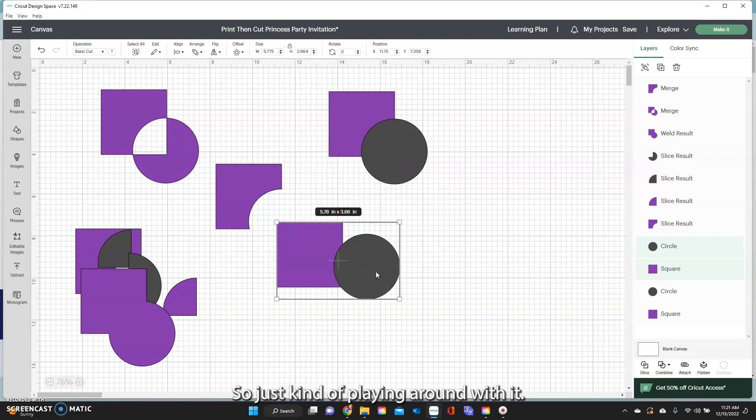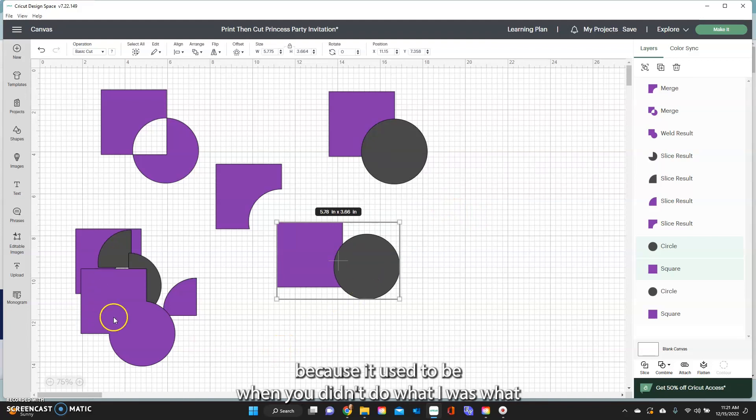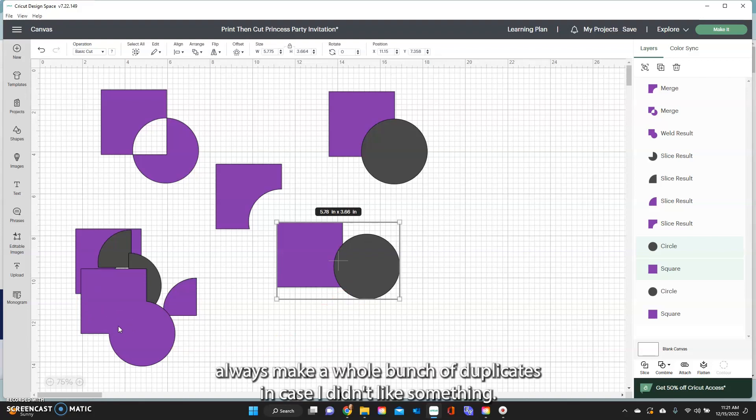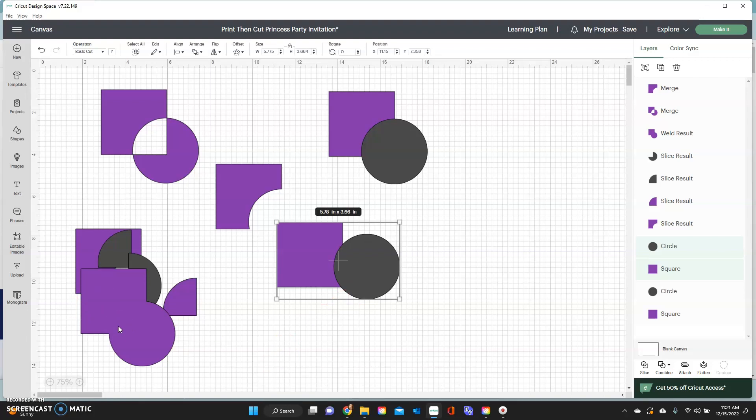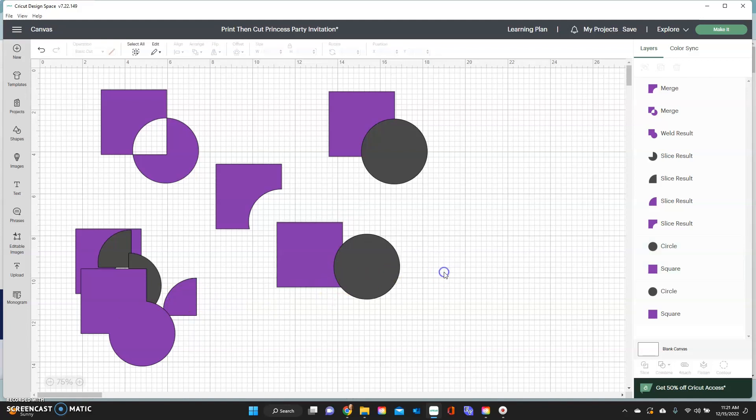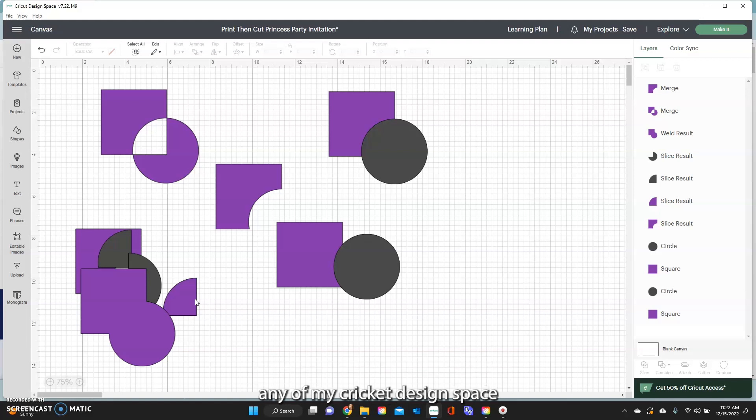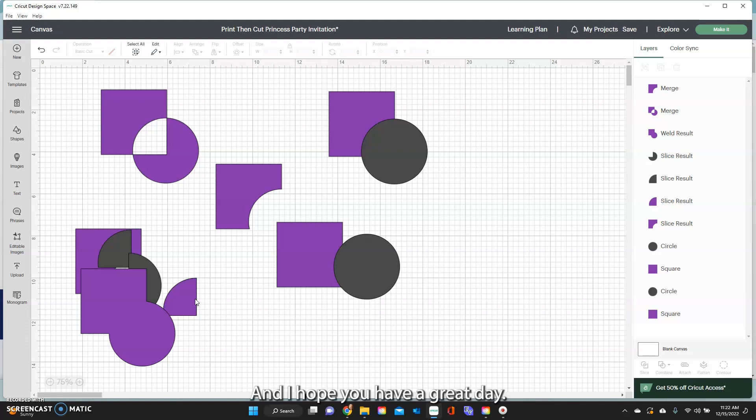So just kind of play around with it. The really nice thing is that you're able to undo things, because it used to be when you didn't do it, I would always make a whole bunch of duplicates in case I didn't like something. But this gives you that option to go back and undo it. So make sure you hit that subscribe button below so you don't miss any of my Cricut design space and other tutorials coming out. And I hope you have a great day.